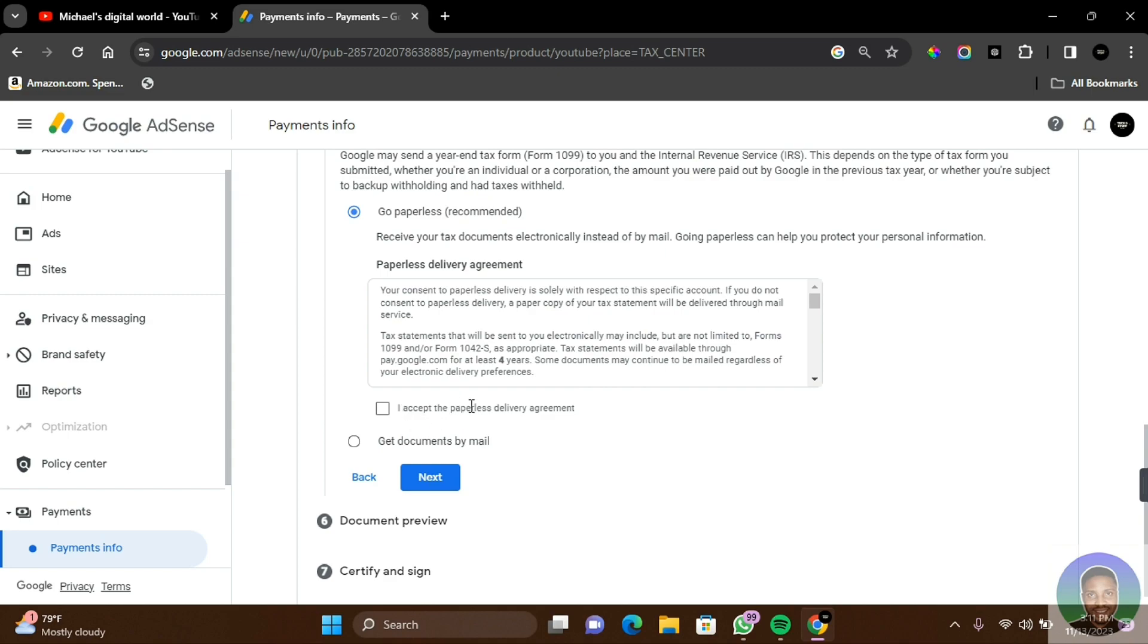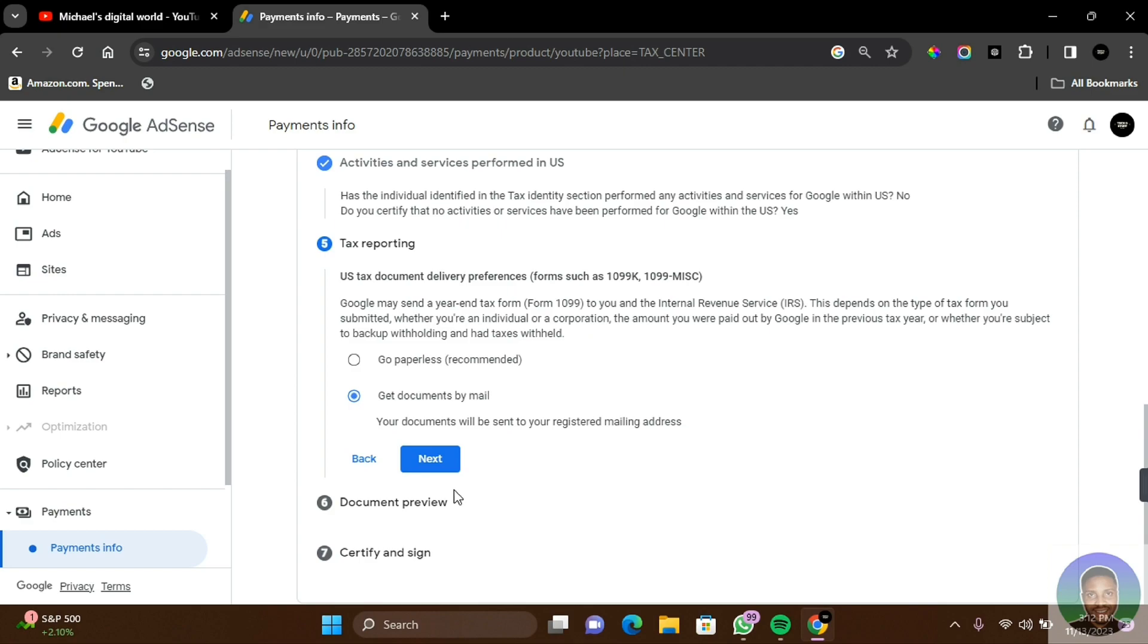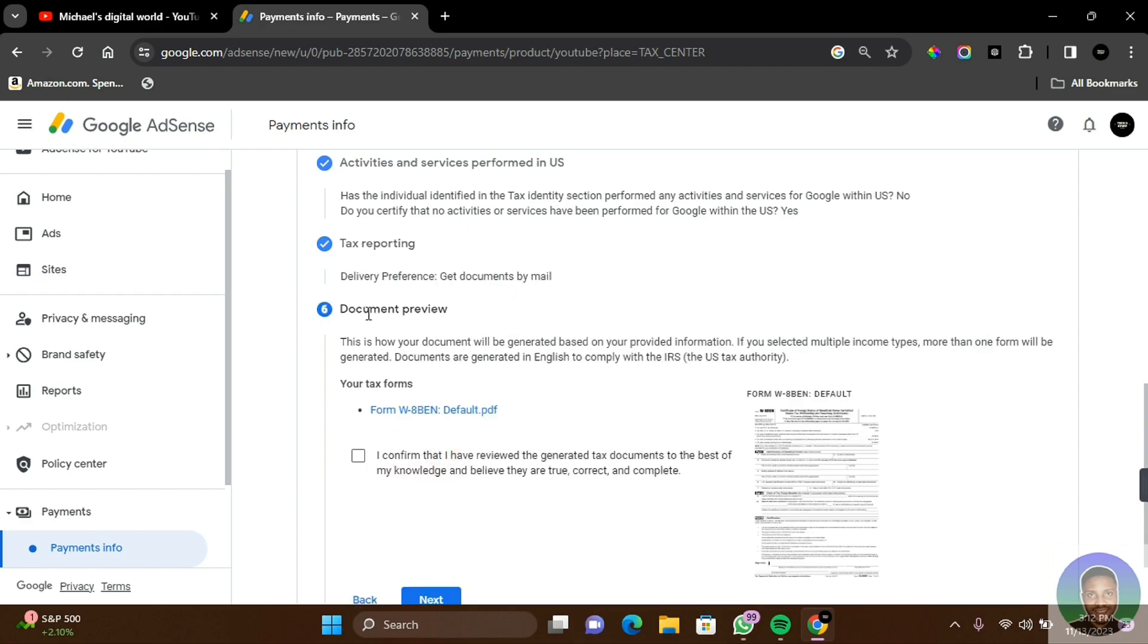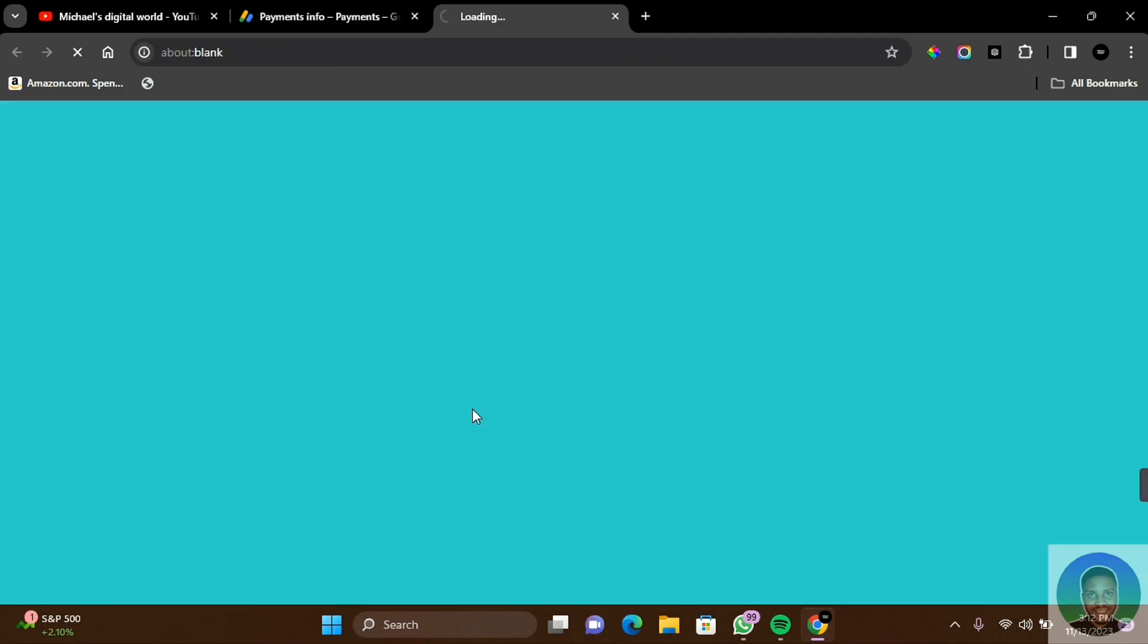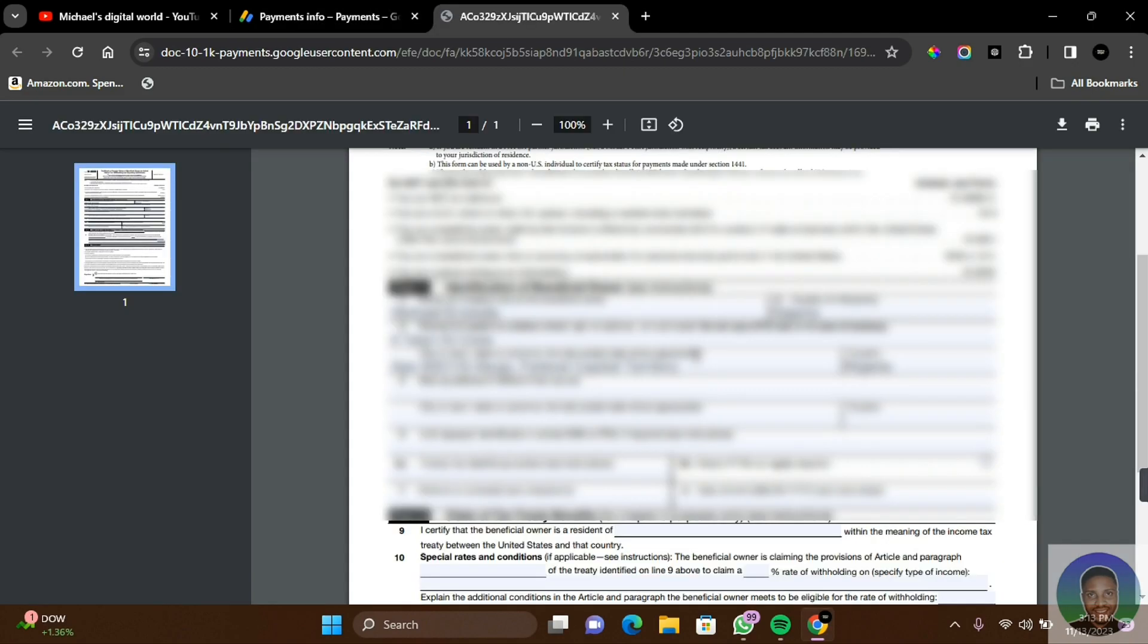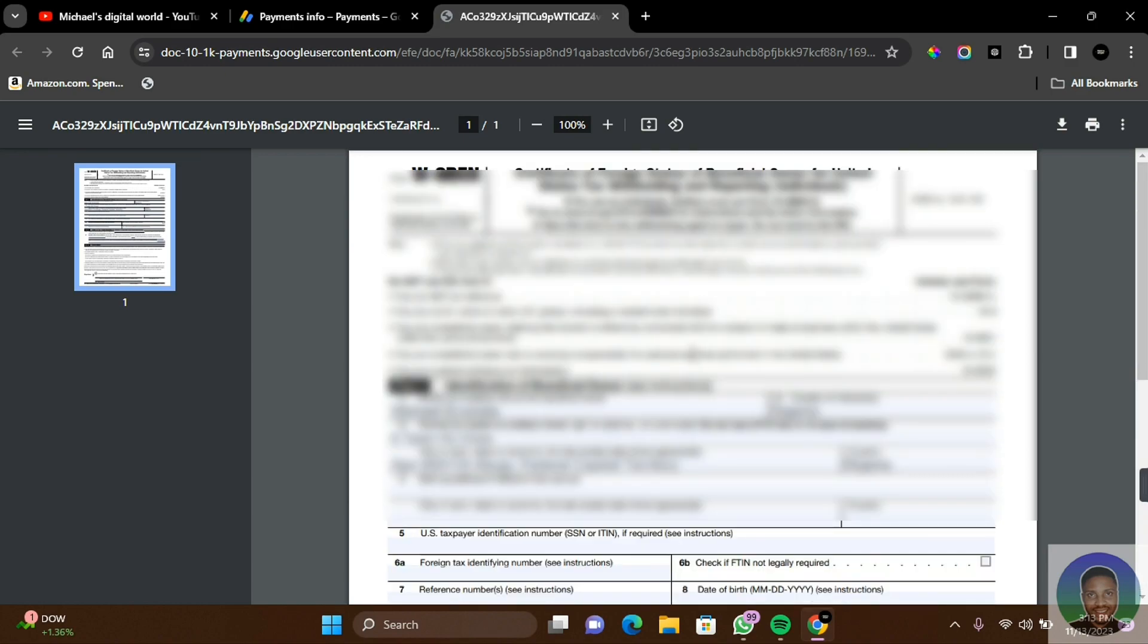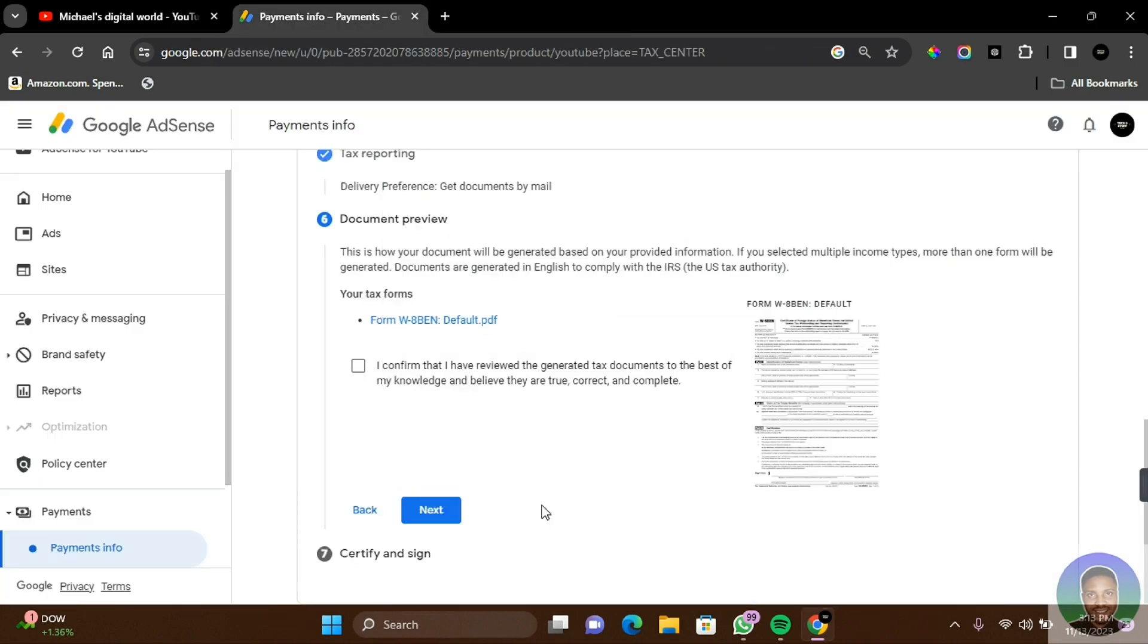Scroll down to the bottom and click on I accept the paperless delivery agreement. Click here if you want to get a document version by mail. Then click on Next. In number six, you're going to get a document preview. This is how your document will be generated based on your provided information. If you selected multiple income types, more than one form will be generated. Documents are generated in English to comply with the IRS, the US tax authority. If you want to view what the information you provided looks like, click on this. Click on I confirm that I have reviewed the generated tax document, and to the best of my knowledge and belief, they are true. Then click on Next.